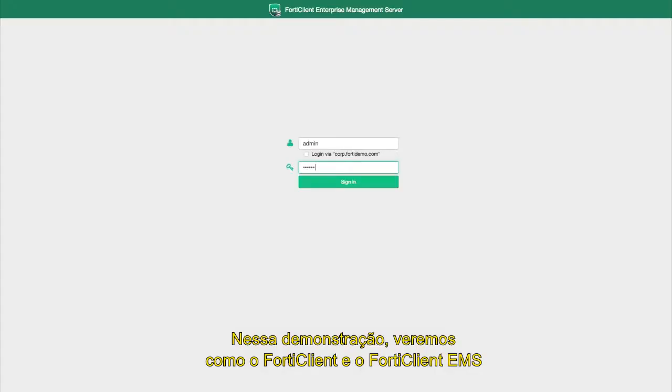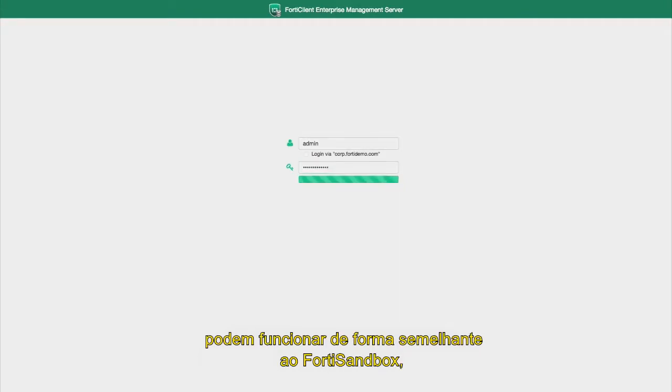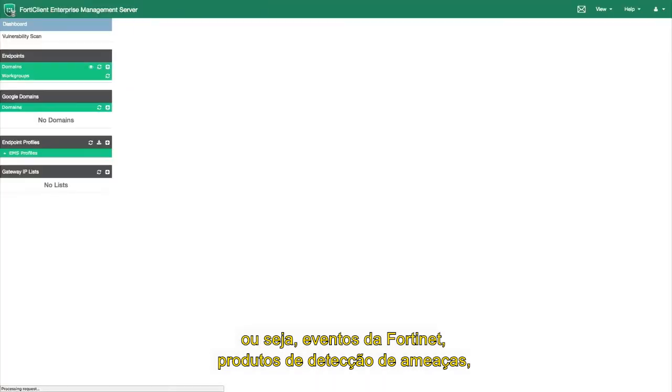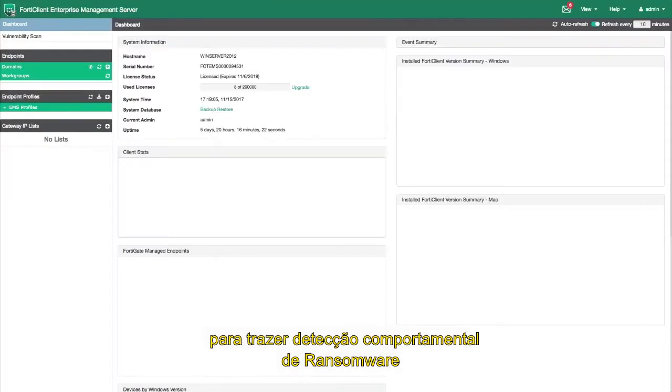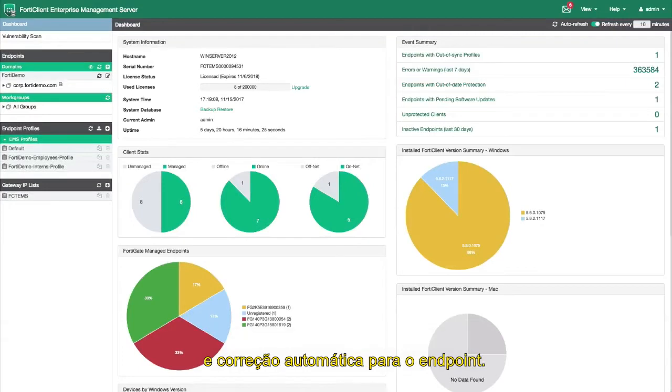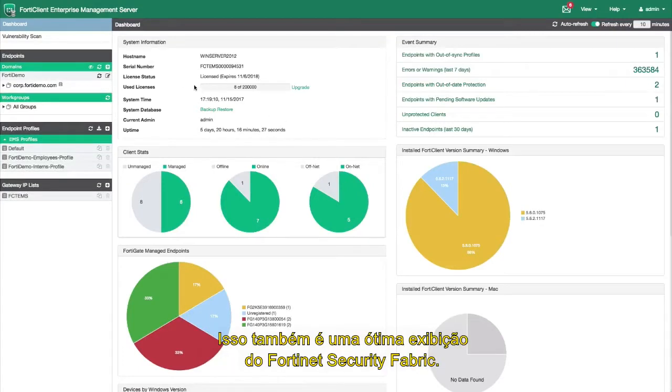In this demo we are going to showcase how the FortiClient and the FortiClient EMS can work closely with the FortiSandbox, which is Fortinet's advanced threat detection product, to bring behavioral detection of ransomware and automated remediation to the endpoint.